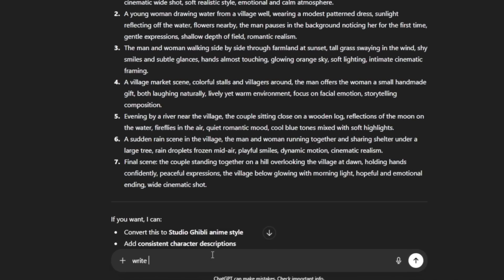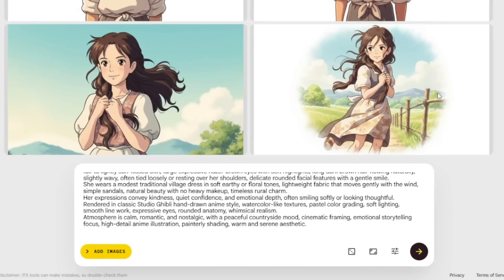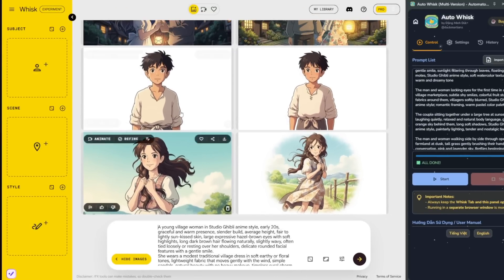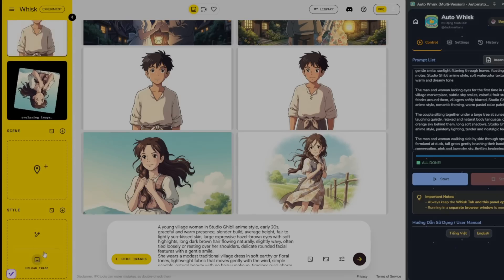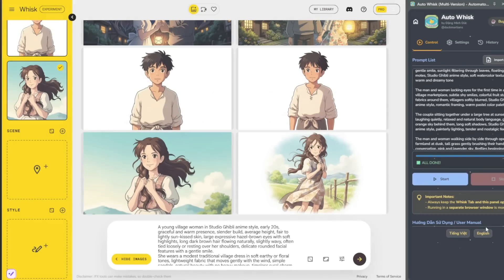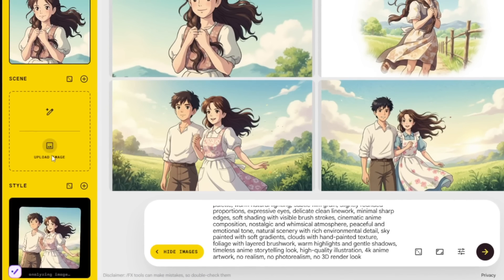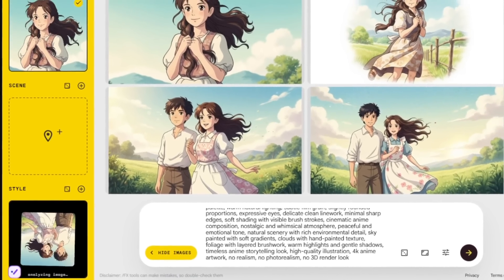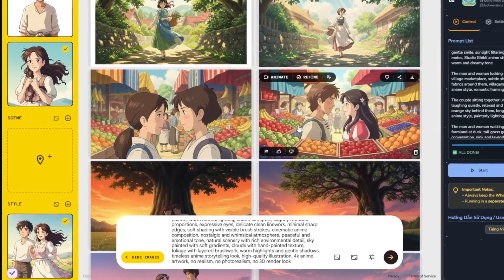Head back to ChatGPT and tell it to write full detailed prompts to generate the main characters. Then ChatGPT starts cooking. Individually go ahead and start generating all of them — simply paste in the prompt and click Generate. When done, divide the subject or click here, paste this character here, paste the second one right under. For style, head back to ChatGPT and ask it for the style — something like this. Head back and paste it in, then add it to style. Now you can go ahead and generate, and it should start generating with consistent characters.